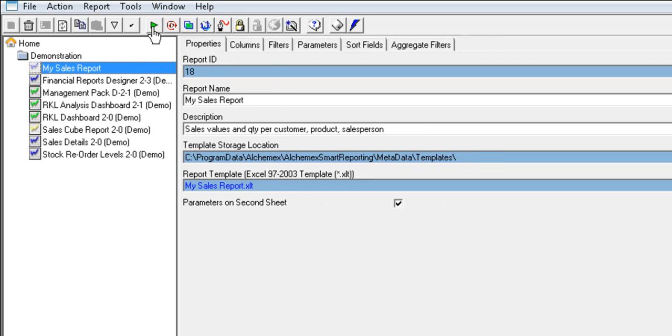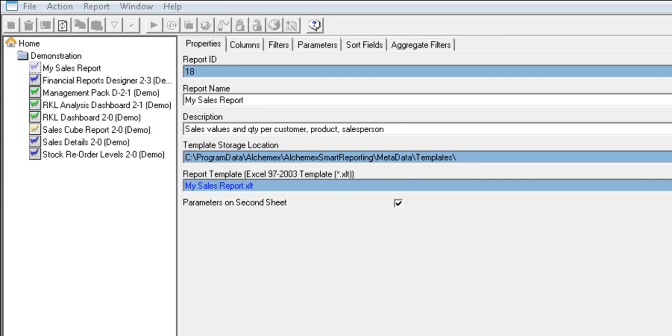Select the report that you're wanting to customize. Select the Run button and run the report into Microsoft Excel.